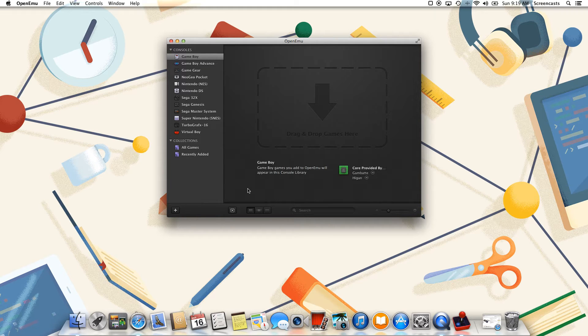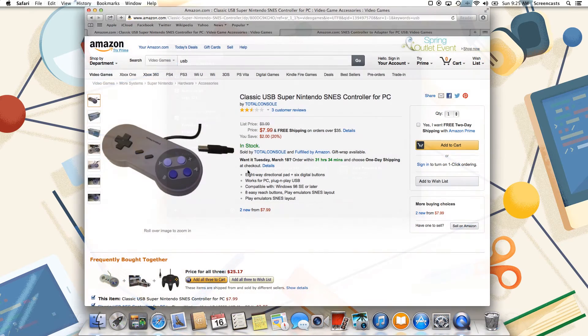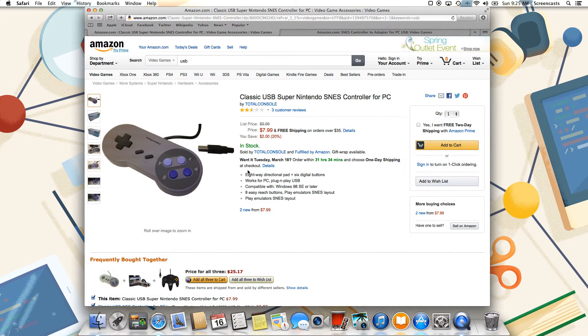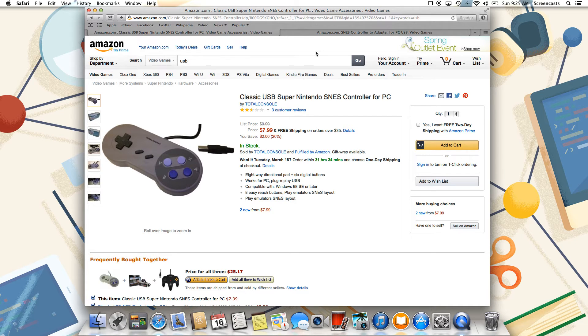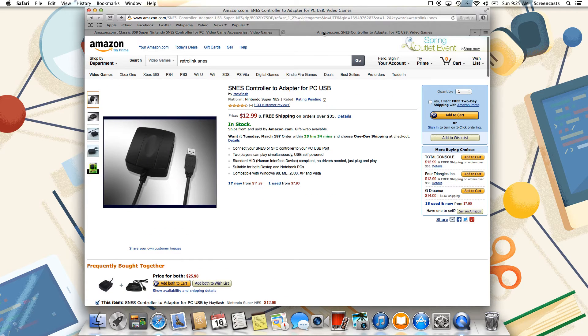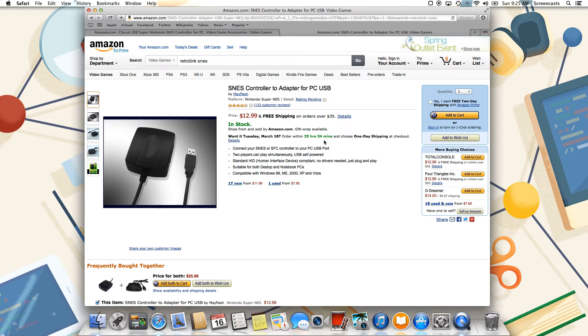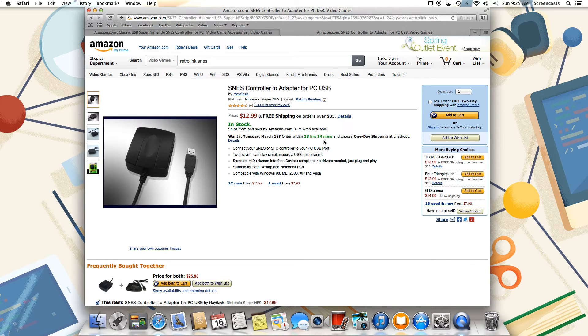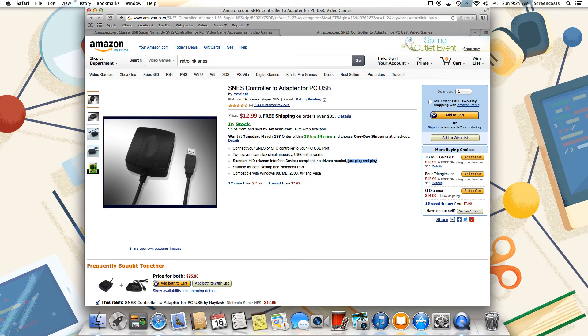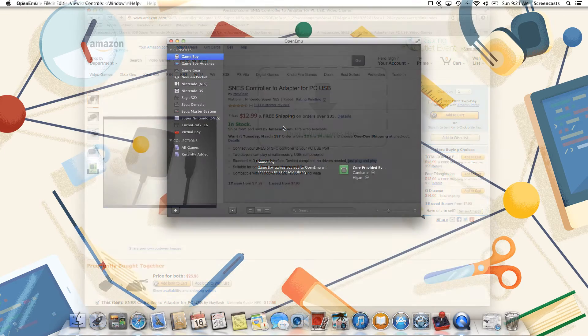So once this is done, we're then going to go over to configure our controller. But first, we actually need to get the controller. So Amazon actually sells a bunch of these that just plug in directly via USB, but you can also purchase ones that let you plug in your classic controller. This is a matter of taste, but if you pick one of these, then we can configure it using OpenEMU's extremely easy to use settings.